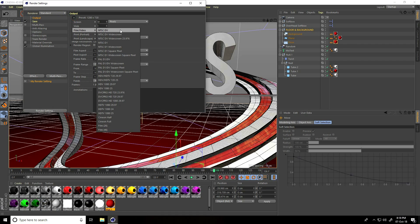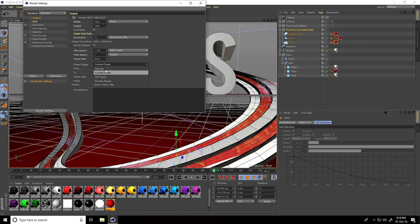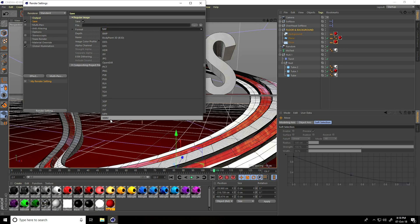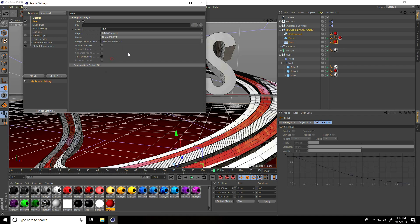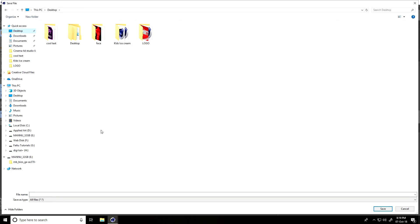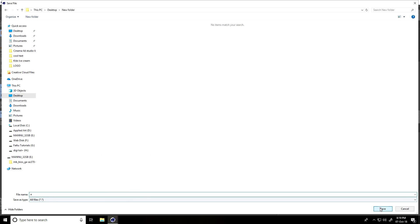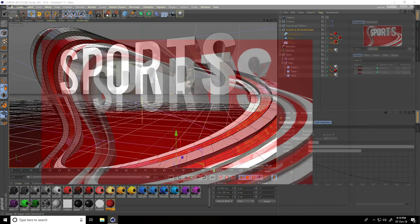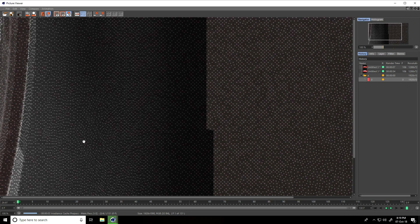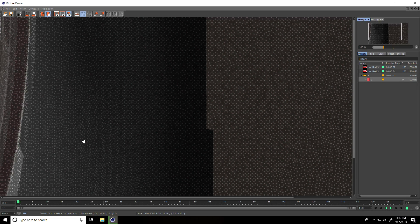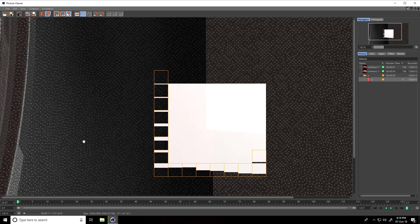Set output to Full HD, set frame range to All. For the save path, you can use MP4, AVI — I use JPEG sequences. Go to the desktop, create a folder, give it a file name, then close and render. That's my simple tutorial finished! If you like this video please share and subscribe to my YouTube channel. You can also download the project file from my website — link in the description. Thank you!